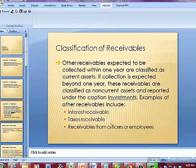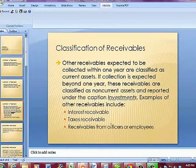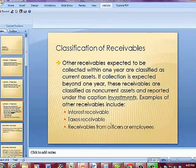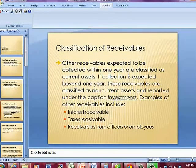Other receivables expected to be collected within one year are classified as current assets. If collection is expected beyond one year, these receivables are classified as non-current assets and reported under the caption investments. Examples of other receivables include interest receivable, taxes receivable, and receivables from officers or employees.